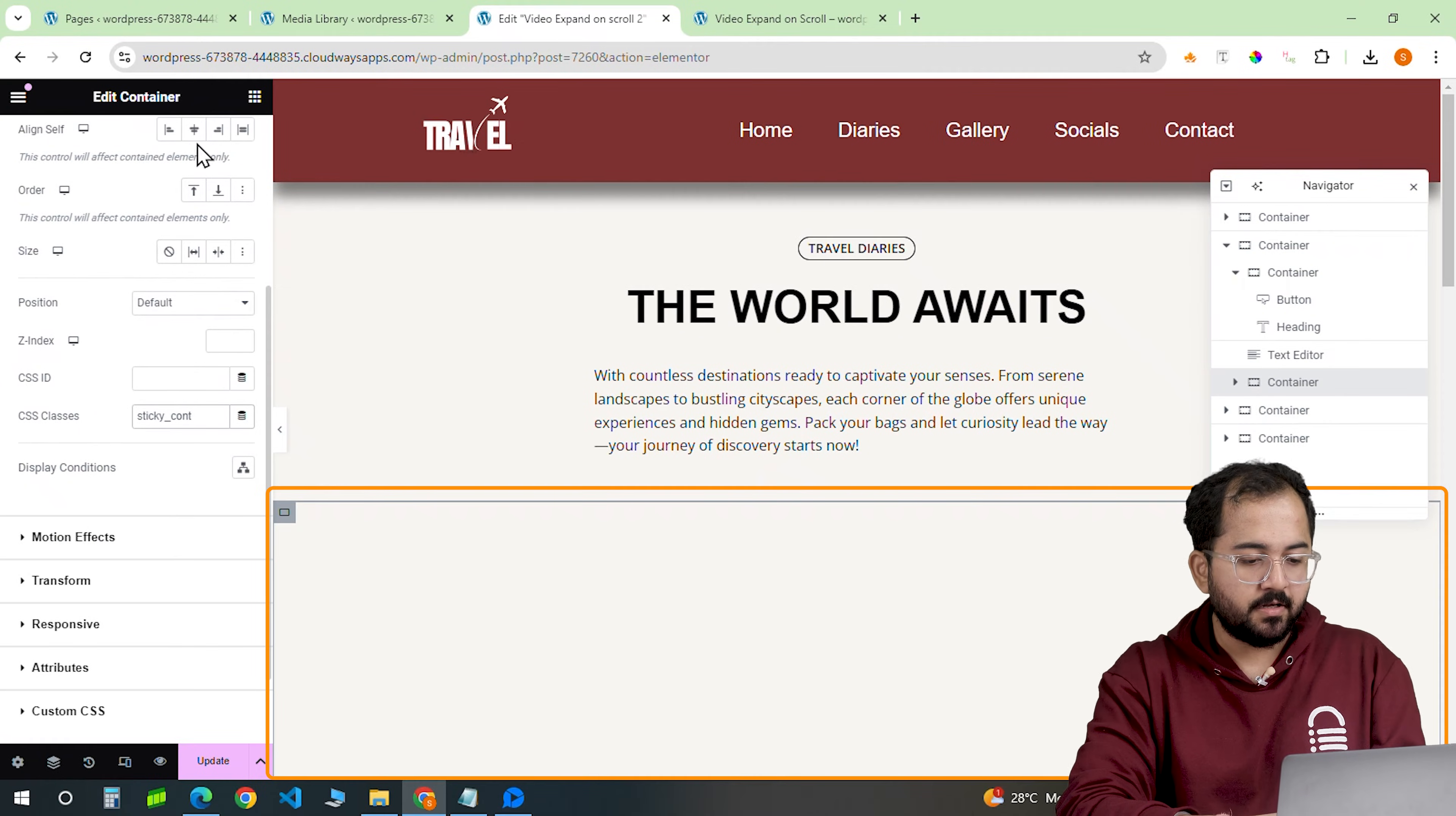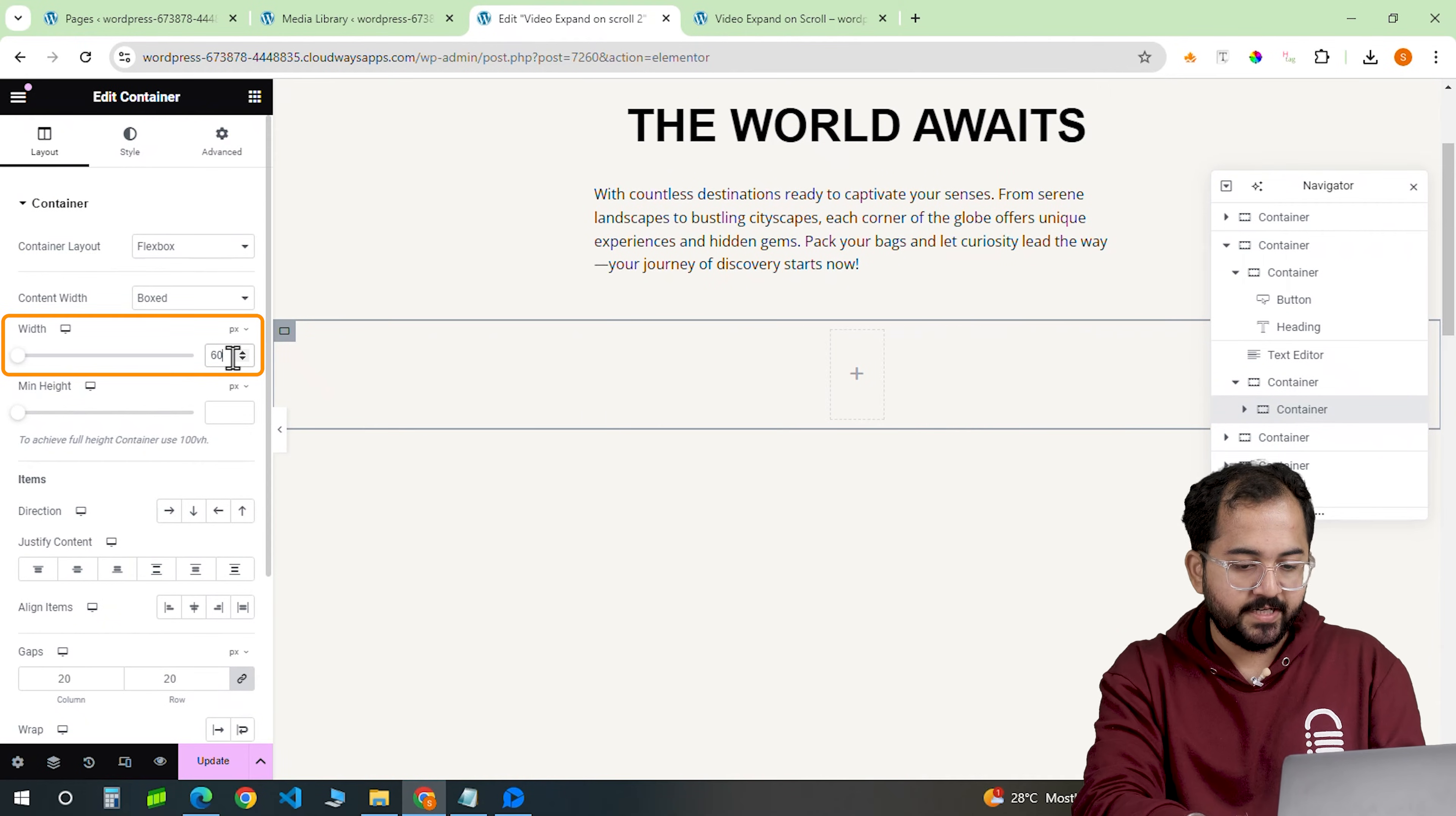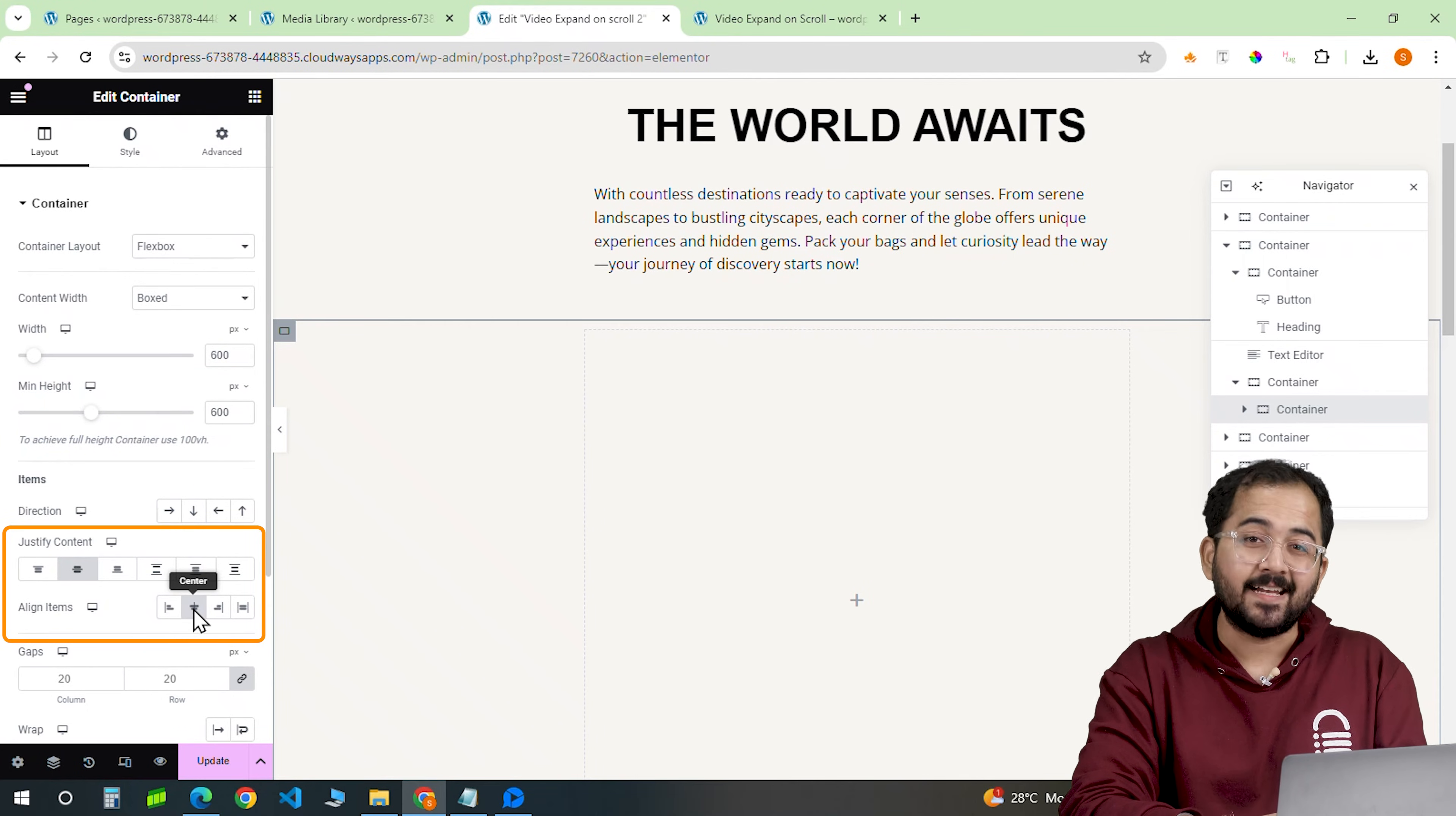Now scroll down to the CSS class section and set it to sticky_cont. Inside this container, we'll add another box container that will house our video. Make it 600 by 600 pixels to start. Then both justify and align it to the center.